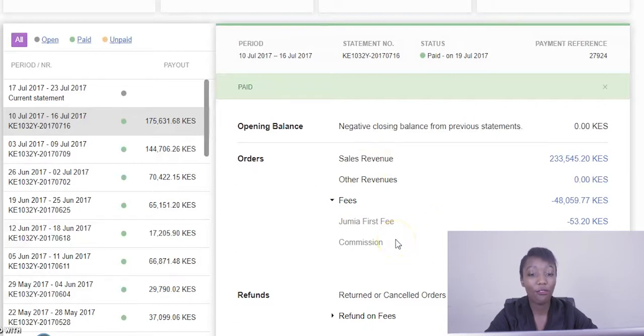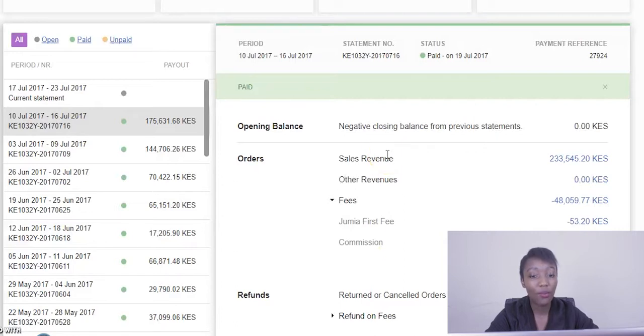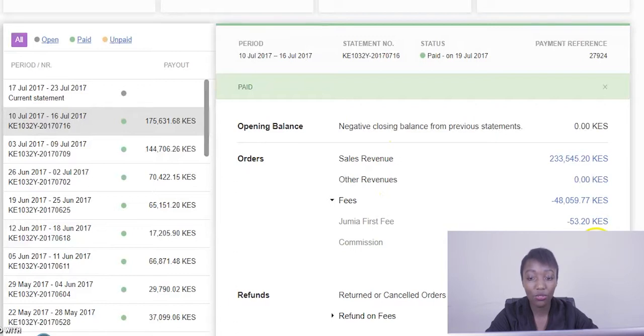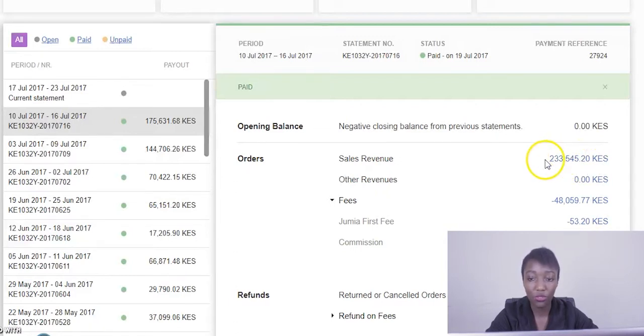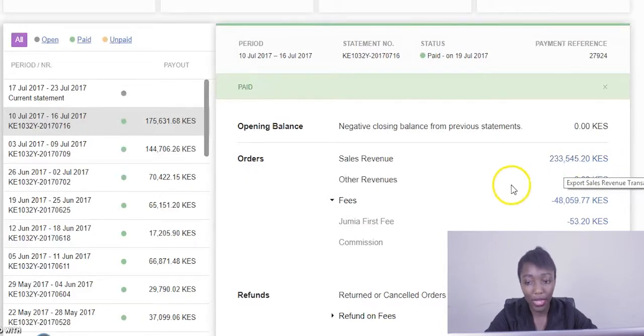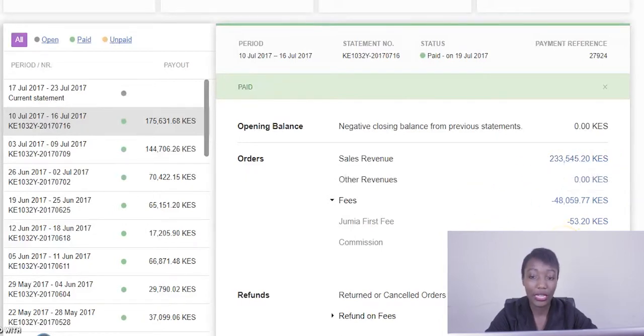Right below we have the fees. Fees usually entail commissions or any form of deductions. As you know, every time you make a sale we'll always be deducting a commission. So for example, in this scenario this is the total amount of commission that has been deducted from the above sales. So out of the 233,000 and something worth of sales, we have deducted 40,000 as commission.